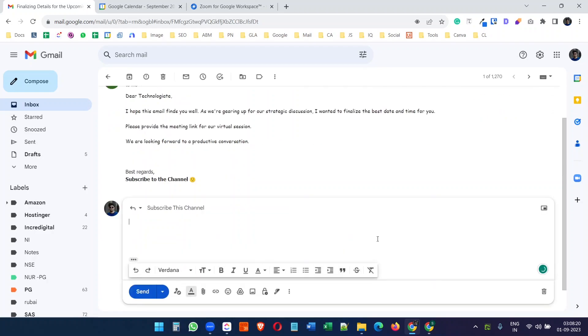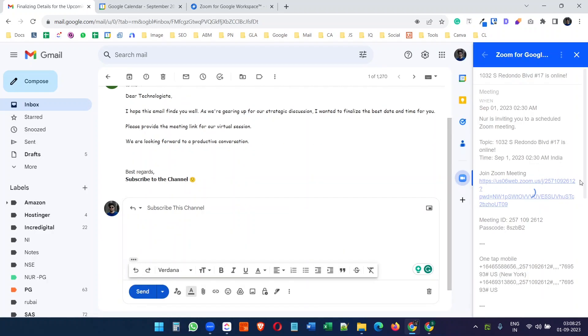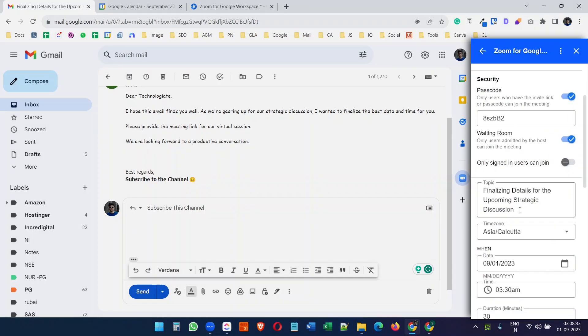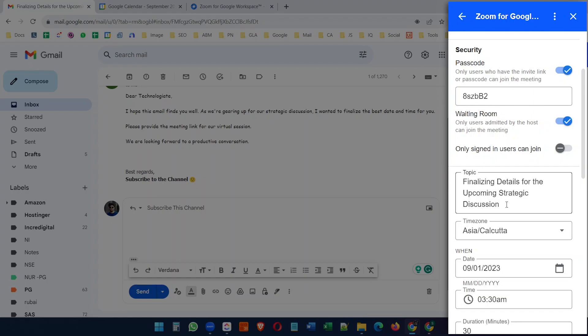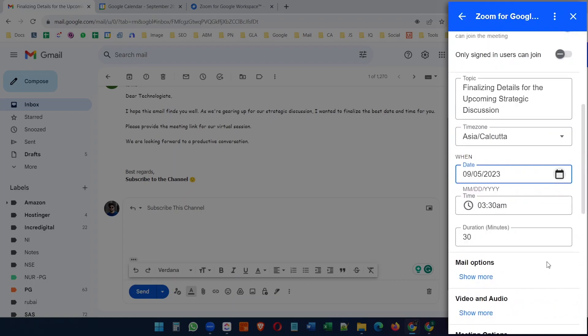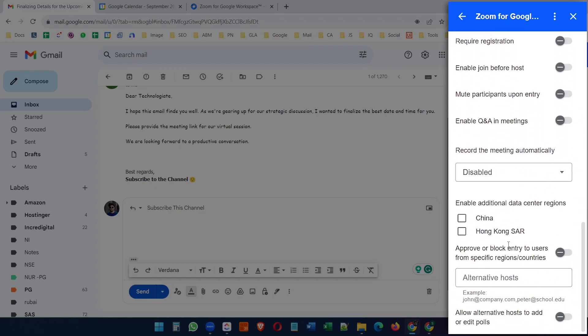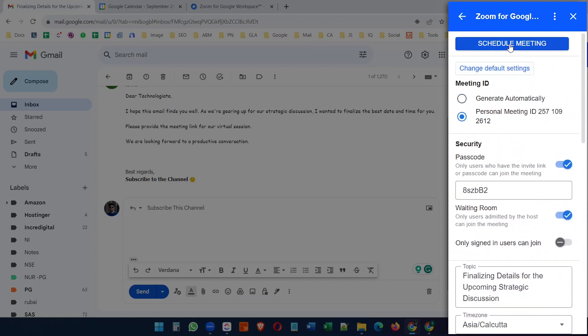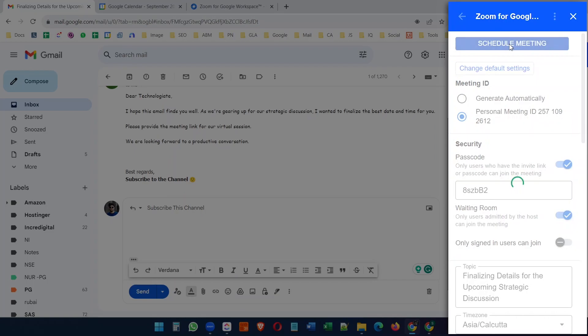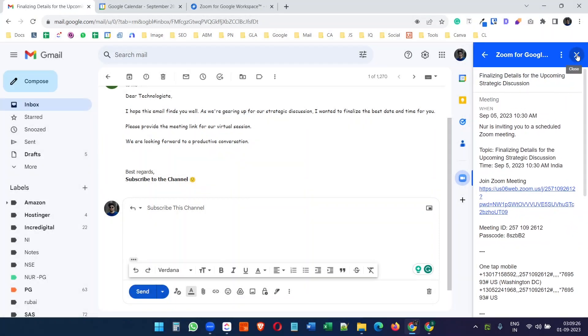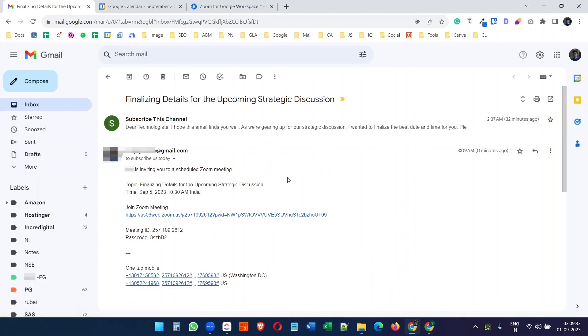Instead of scheduling the meeting from the Zoom application, I will schedule it here. I'll click the reply button and then select Zoom for Google Workspace. Here I can create a topic for the meeting, or it will grab the email subject as the meeting topic. I'll select a date, time, and duration. Clicking the Schedule Meeting button will create a Zoom meeting and send an email to the person. After refreshing the inbox, I can see it replied to the email with the Zoom meeting details.